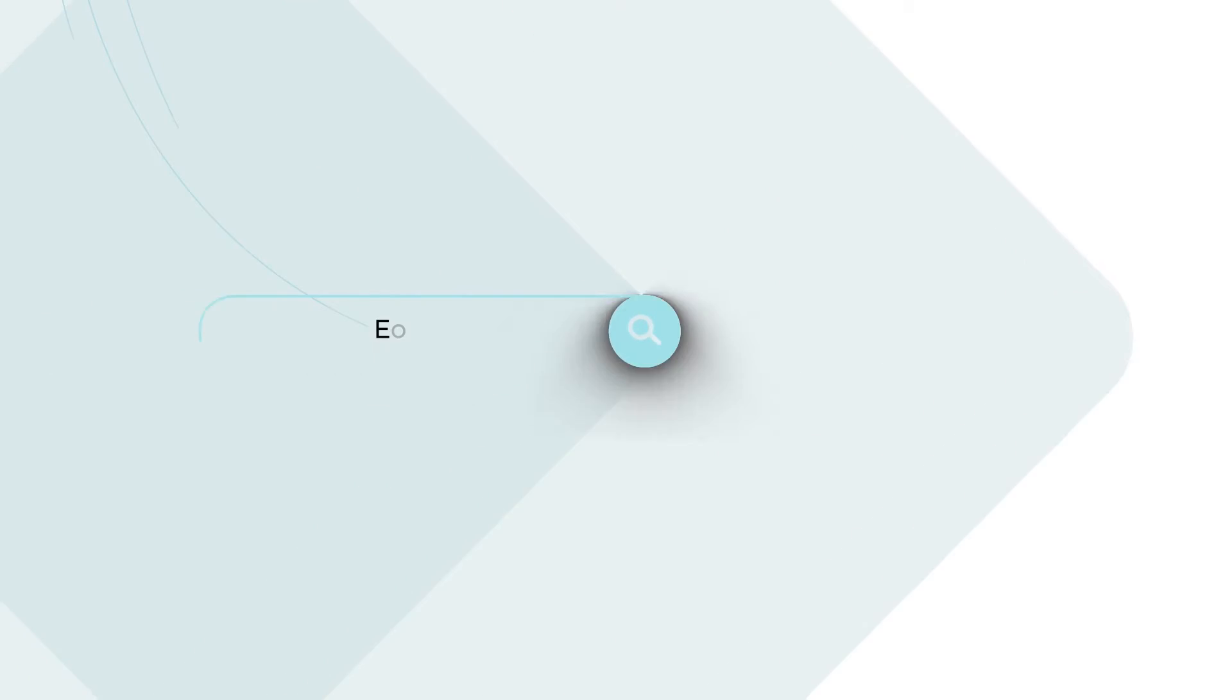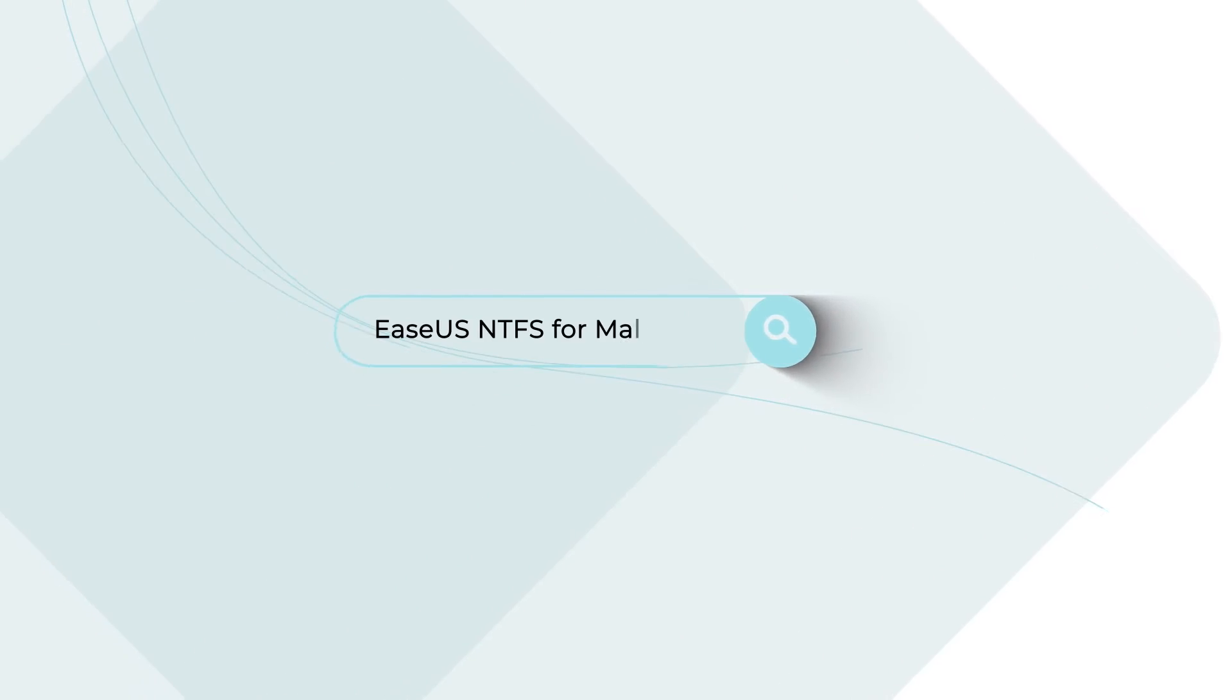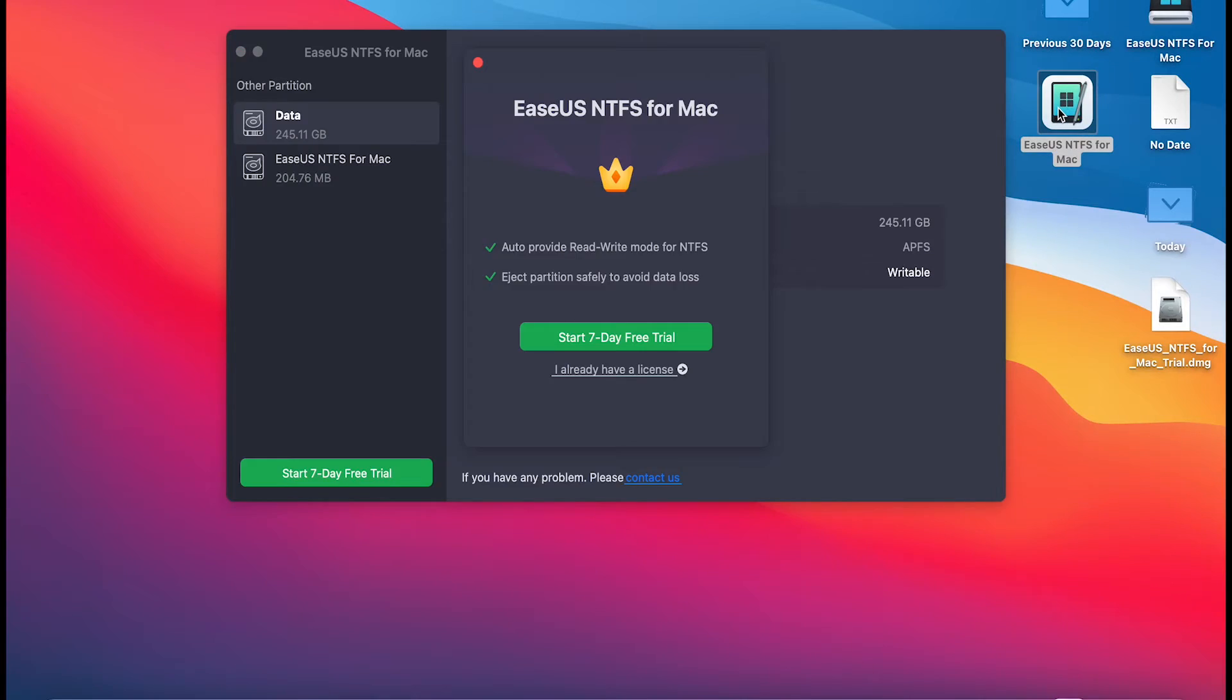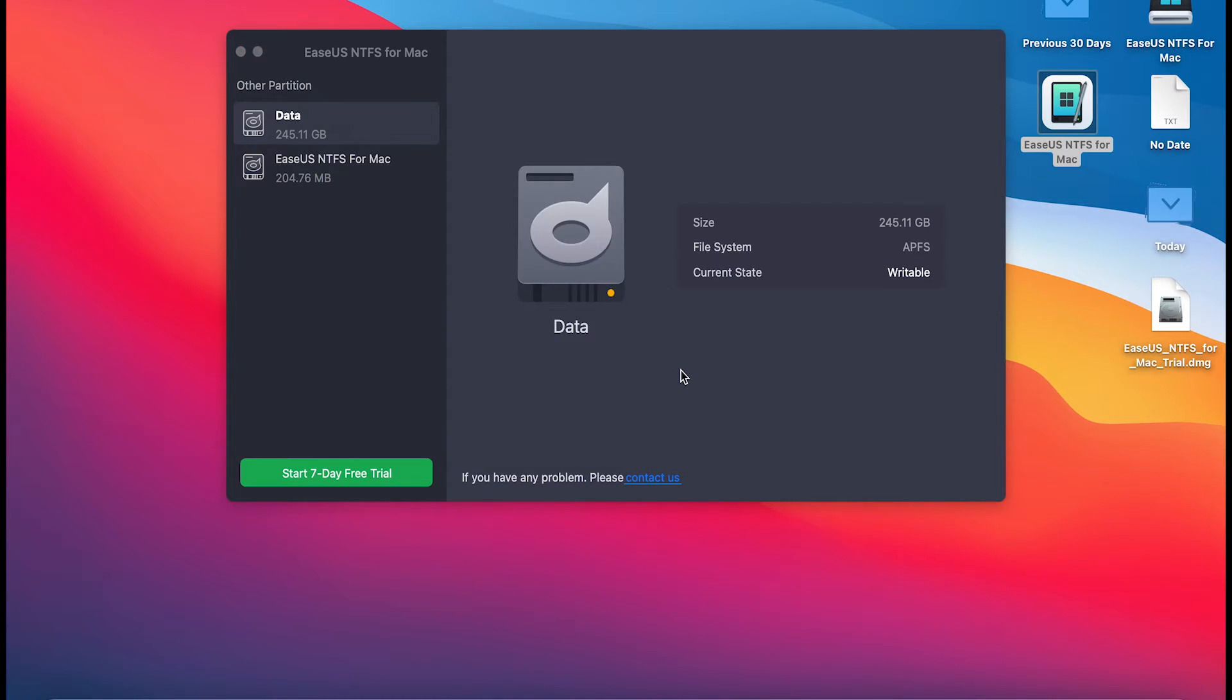First, you need to download the software from the link listed in the description below and launch it. Step 1: Launch and activate EaseUS NTFS for Mac. Click I already have a license to unlock the software.